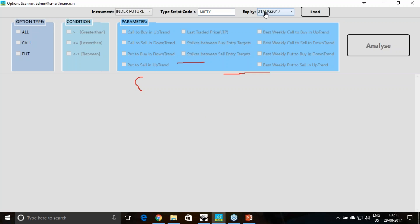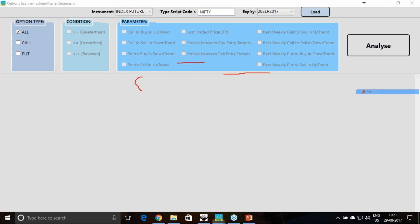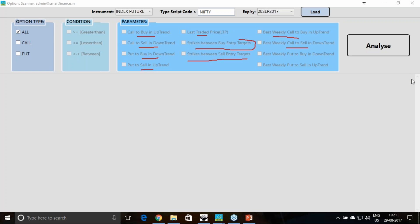Here I will select the expiry and load the data. Once loaded, we have specific conditions: greater than or equal to, less than or equal to, and between - these three conditions are given with specific parameters. The parameters include call to buy in uptrend, call to sell in downtrend, puts to buy in downtrend, puts to sell in uptrend - the most common colloquial language used by traders. Also, strikes between the buy entry and targets, and strikes between the sell entry and target.